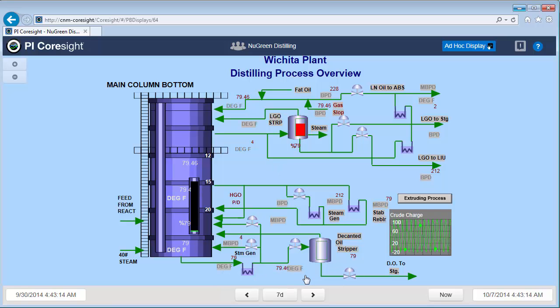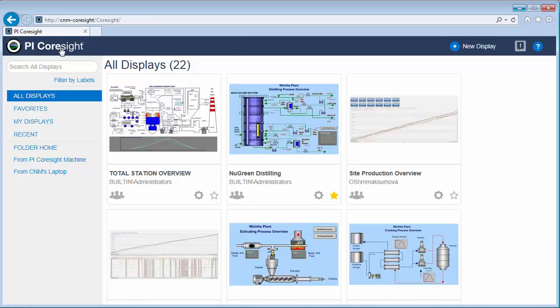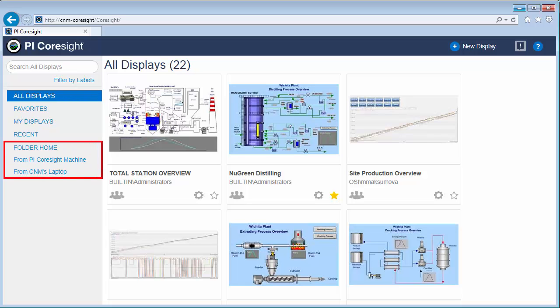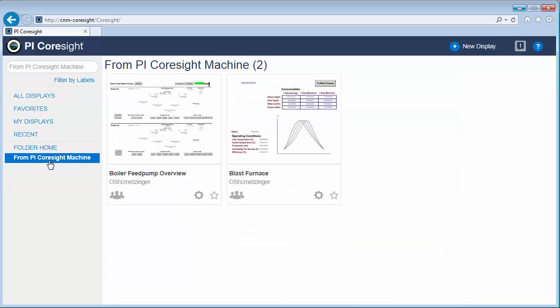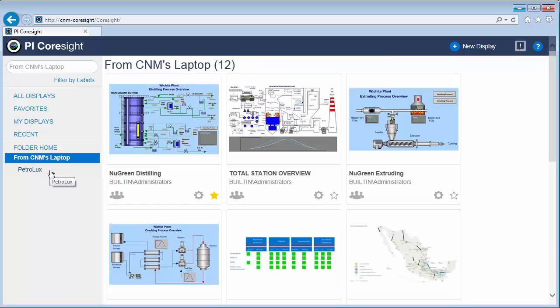These PI ProcessBook displays have to be saved to a central share and then they can be viewed like we're doing right now. Let me navigate back to the homepage using the PI Coresight button here. And let's take a look at the folders that have the PI ProcessBook files. The folder structure is provided down here. Right now you can see that there are two different shared folders that are being monitored by the PI Coresight server.